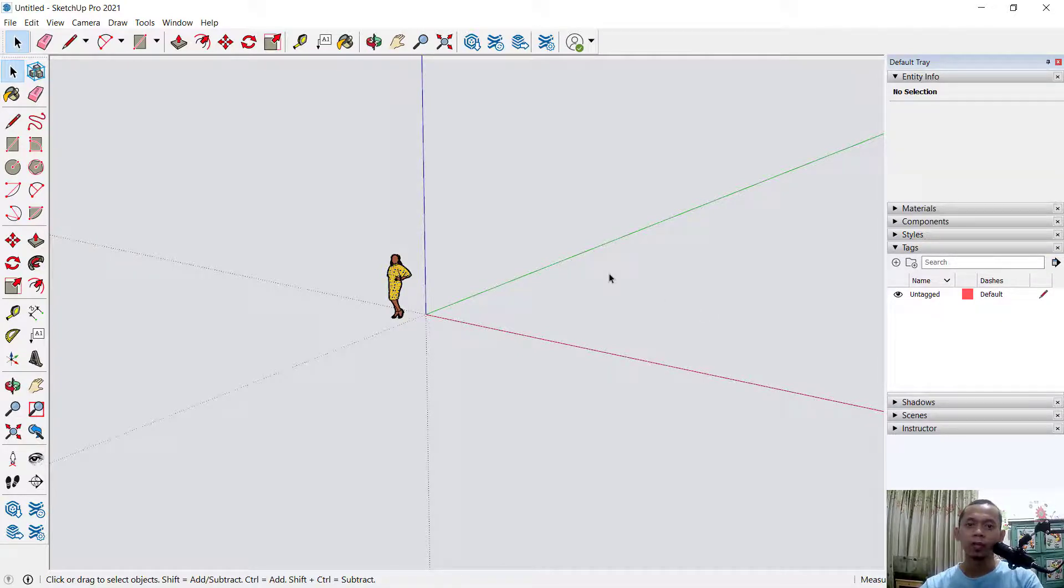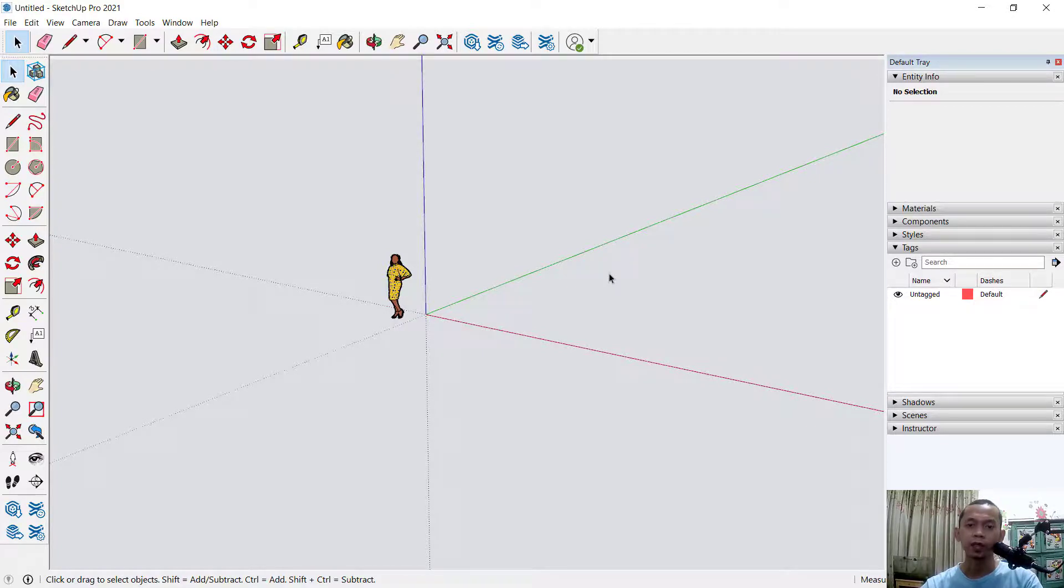Okay, enough today for SketchUp tips and tricks, how to change background color. If you have any question about this tutorial, you can comment below this video.